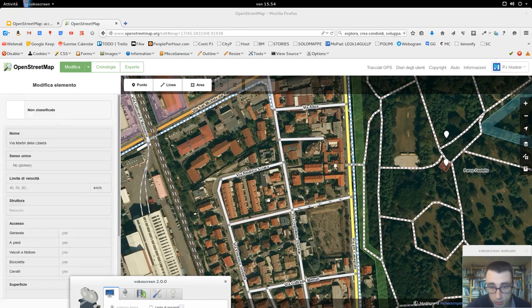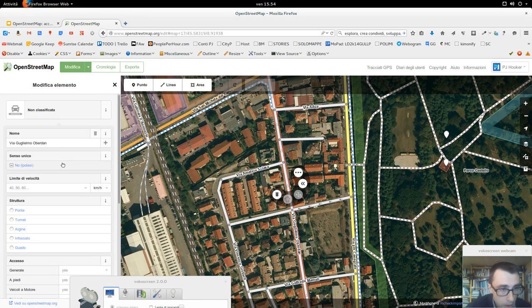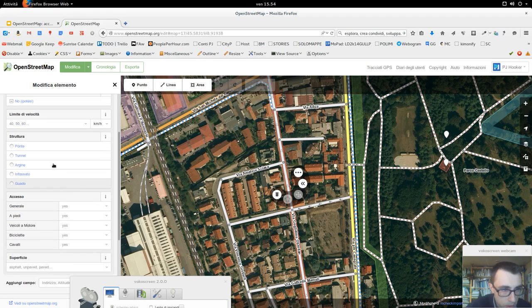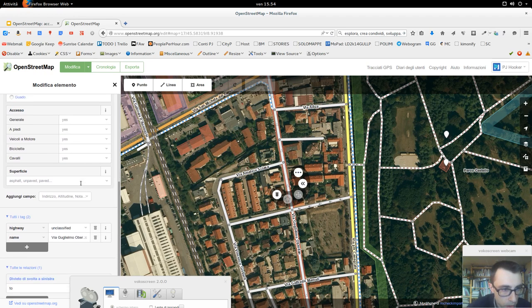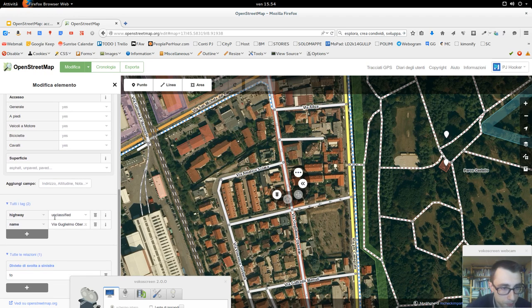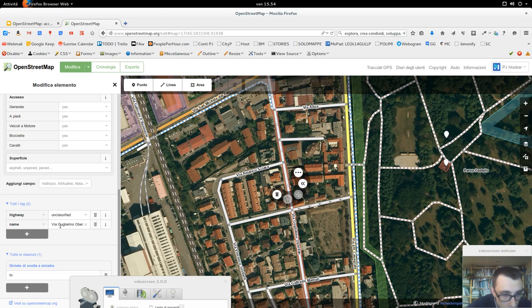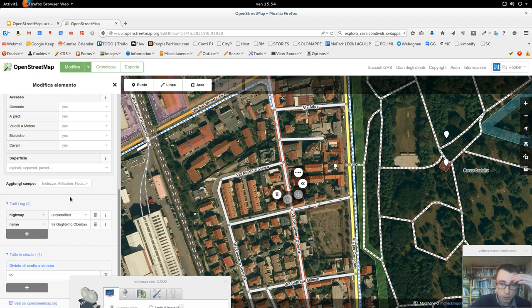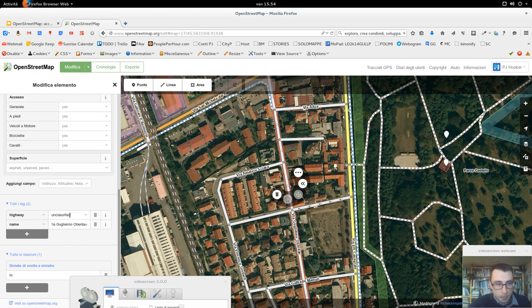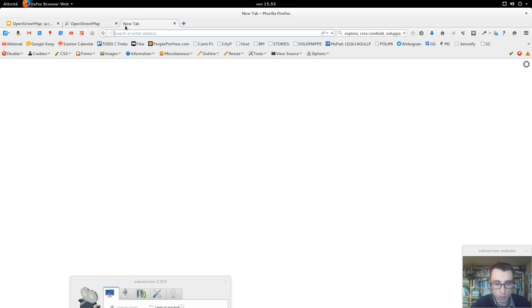Adesso, selezionate una strada, ad esempio questa. Vi dice: non è senso unico, ci può essere un ponte, una struttura, l'argine, infossato, se l'accesso è consentito a piedi o a piccolo motore, il tipo di superficie. E poi qua, quello che vogliamo vedere oggi, è che è un highway unclassified e il nome è Via Guglielmo Oberdan. Voglio concentrarmi su highway unclassified. Ci sono delle categorie che adesso vediamo, che si possono attribuire a highway. Queste categorie vengono chiamate tag, e per scoprire quale tag attribuire giusto e sceglierlo con le varie opzioni, bisogna andare su Wiki OpenStreetMap.